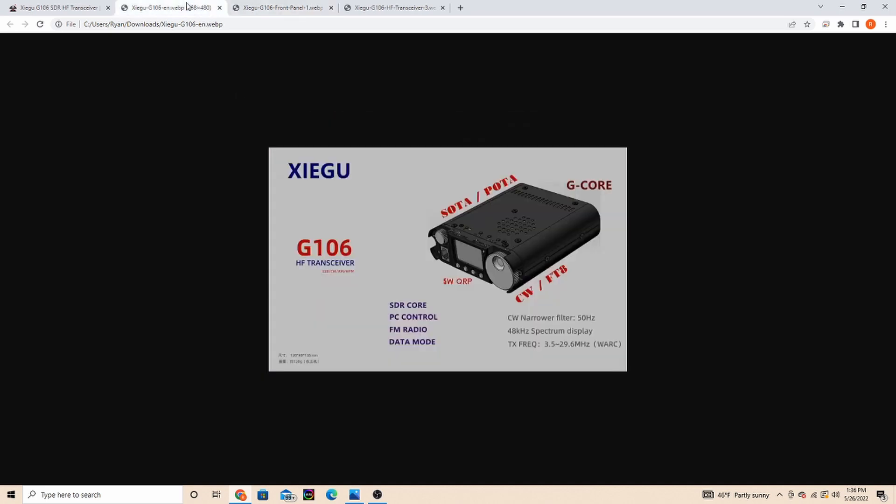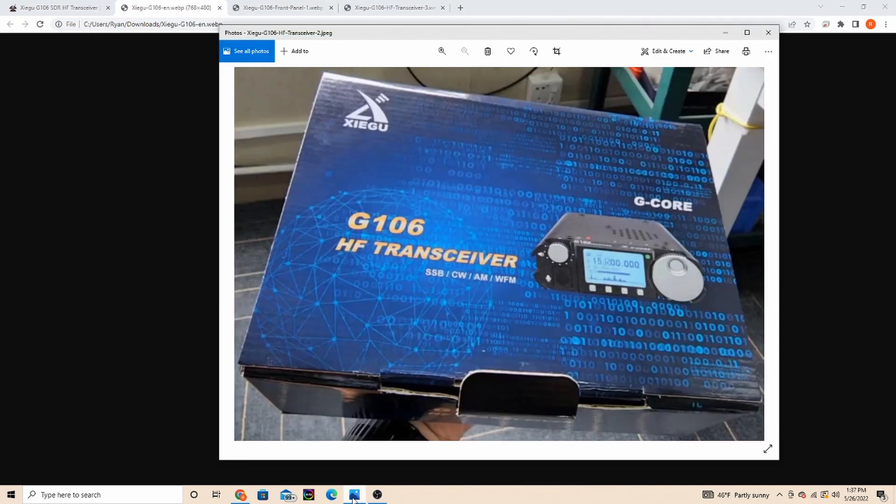The G106 does sideband CW AM and wide FM. It's a G core type radio with PC control, so you'll be able to use CW and FT8. Covers 3.5 to 29.6 megahertz, looking towards the SOTA POTA applications.